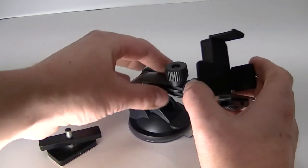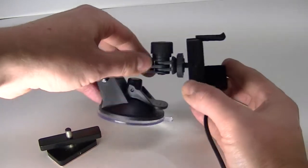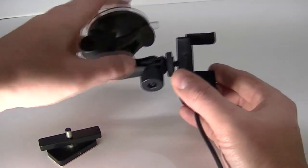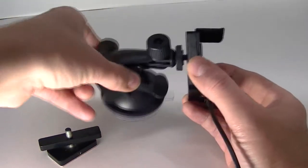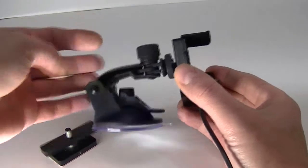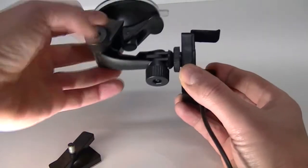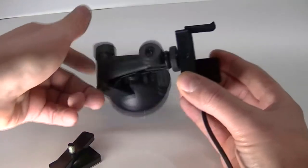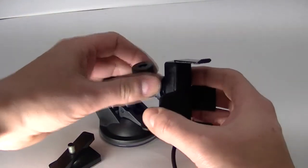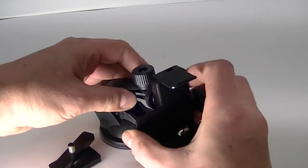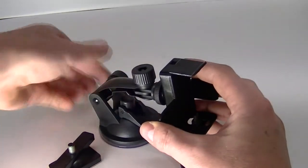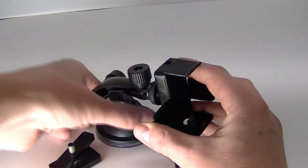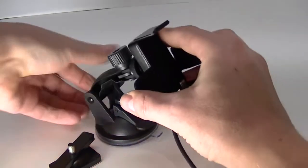Here's the suction cup. Now, you do the same thing. It screws in. Again, it just operates the same exact way as the other one. This can angle towards you, away from you, and up and down as you can see.